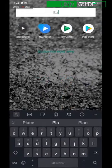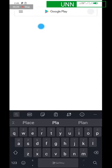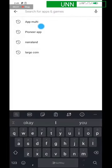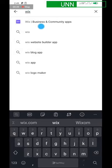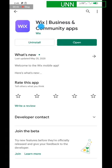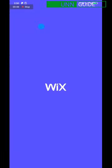Open your Play Store, then type in Wix — you will see it pop up there, then click on it. I've already downloaded it so I don't need to download again, so just open it.